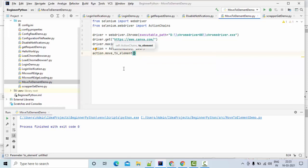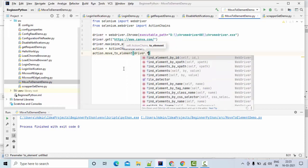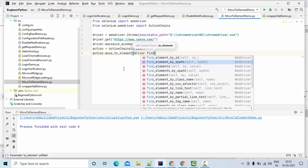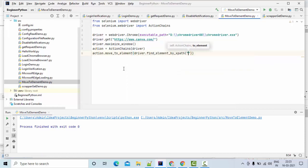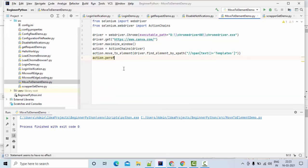Here you need to give the web element. So what I do is driver.find_element_by_xpath. This is my element. So it will go and it will do the mouse over. To do that, you need to have action.perform.